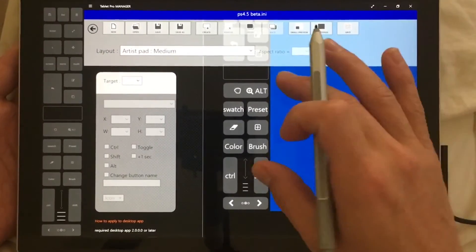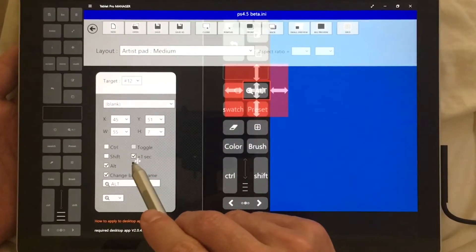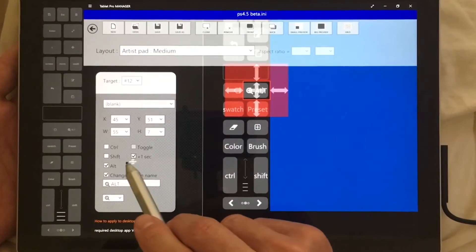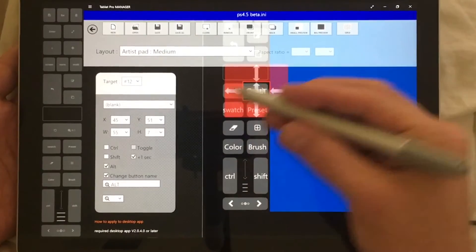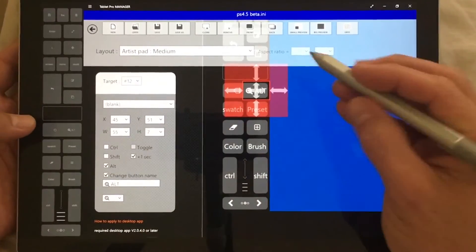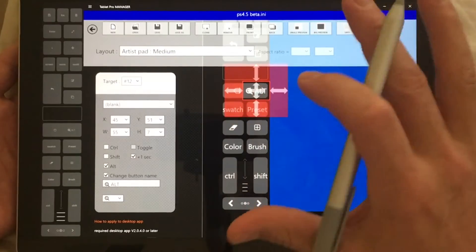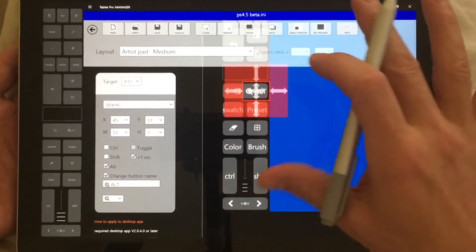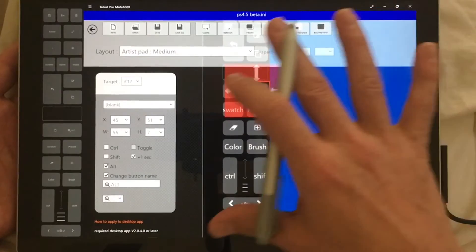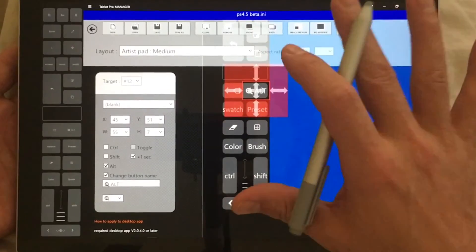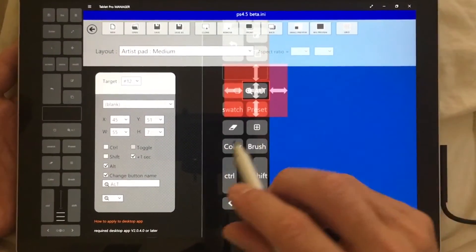We added something called 'plus one second,' which is a down state for the button. It means you have one second from the time you tap the button to interact with the pen to get the desired result. In practice, this is working with about 95 percent of the things we wanted to fix, so this is great.